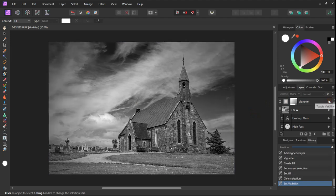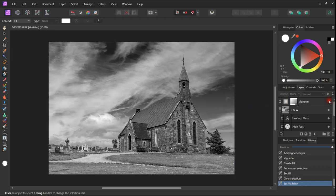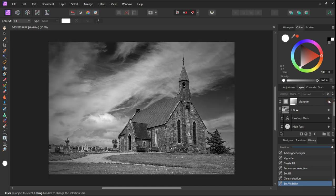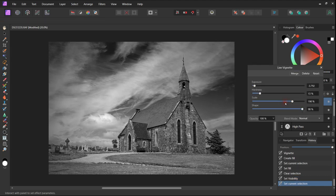Just making some final adjustments, I think the vignette is a little bit too strong, so I am reducing the overall opacity of it by reducing it to about 70%.